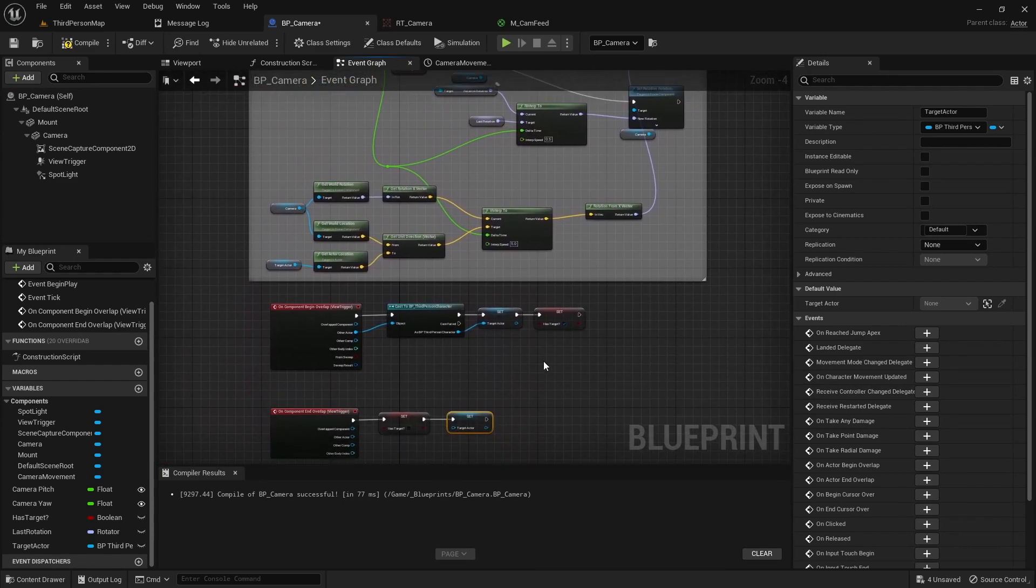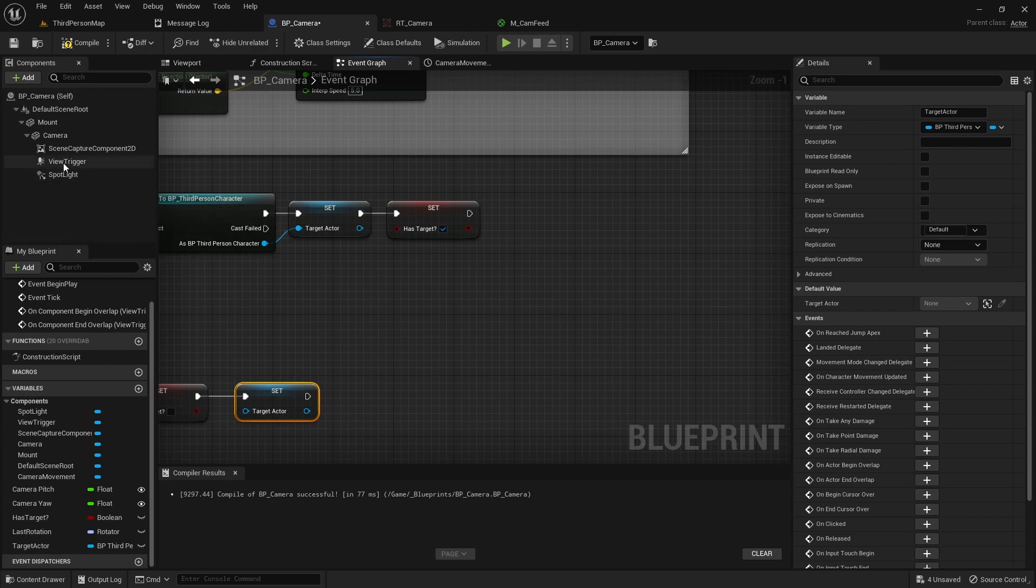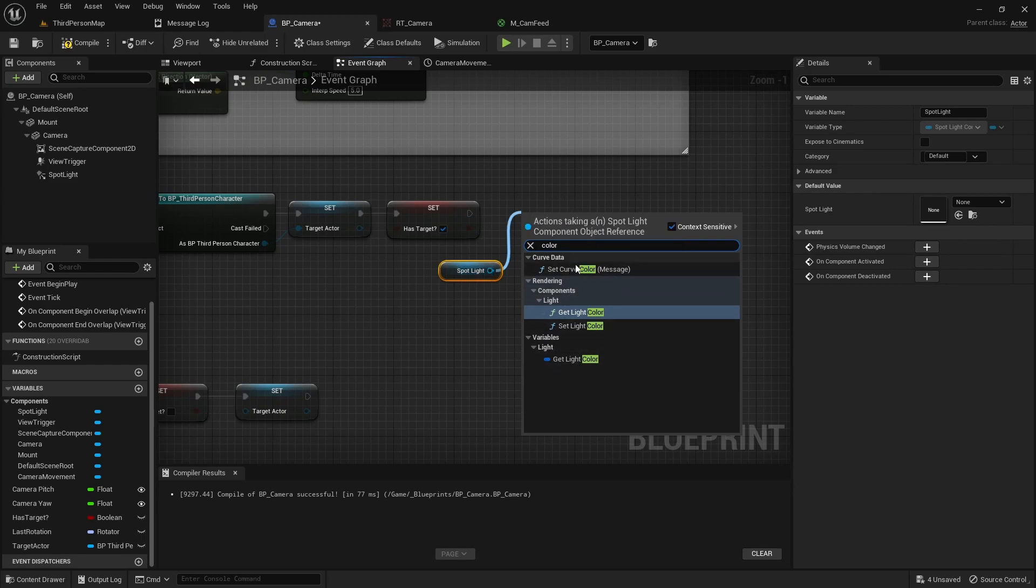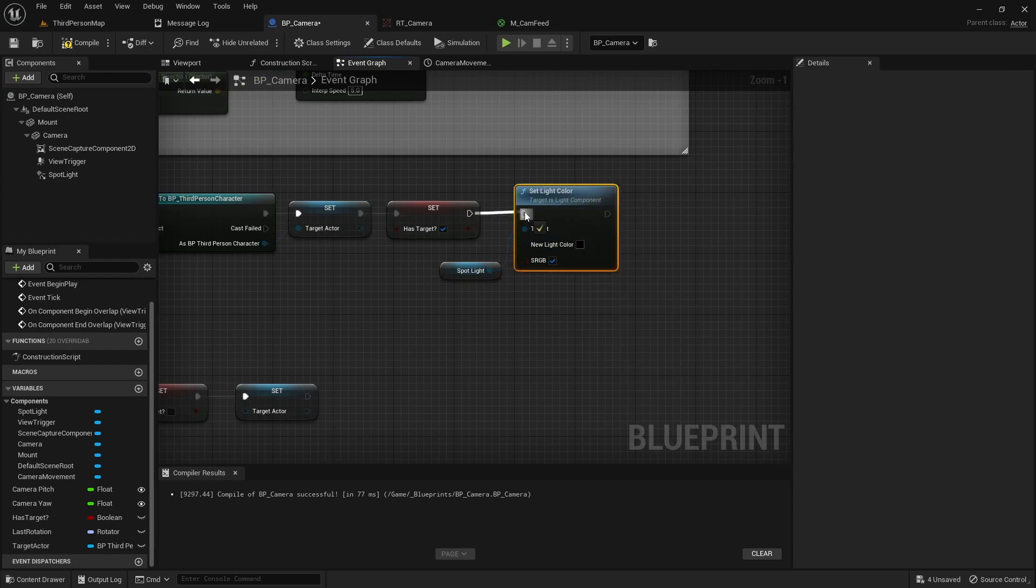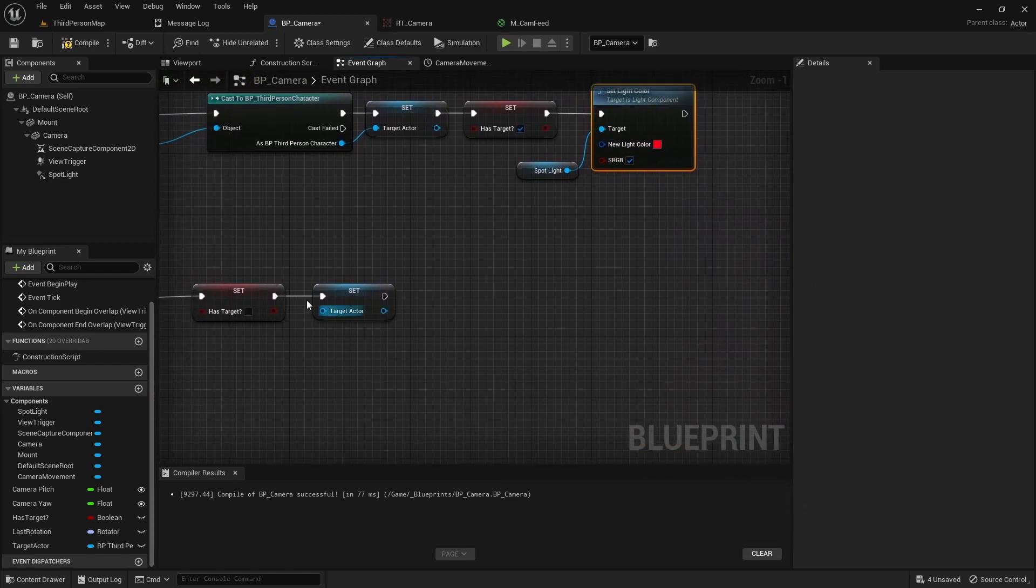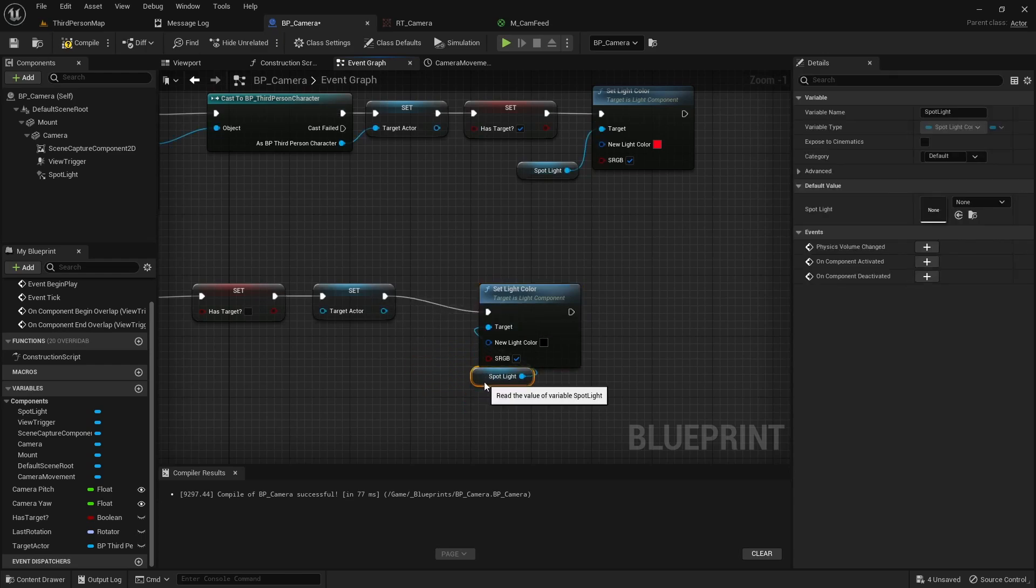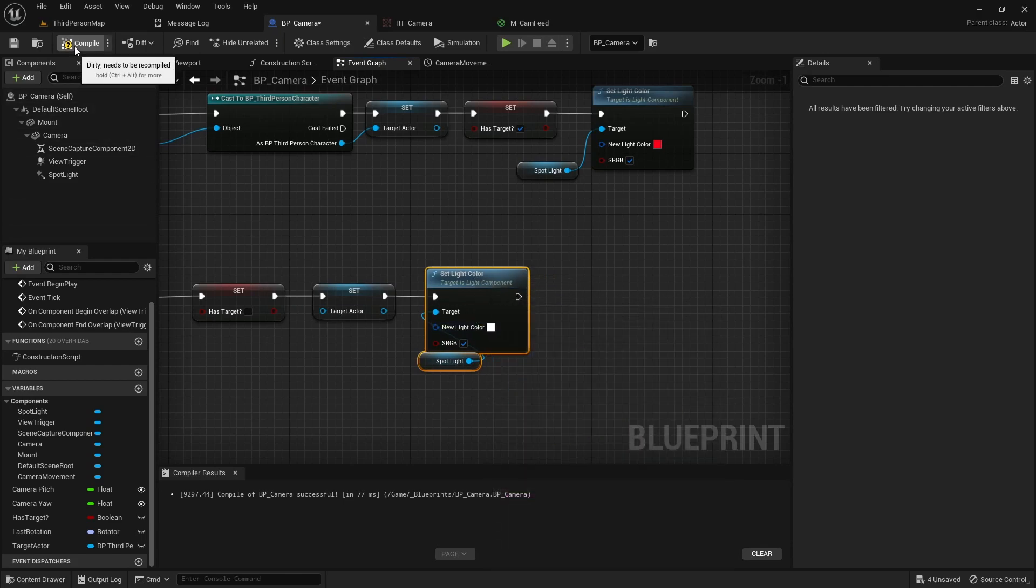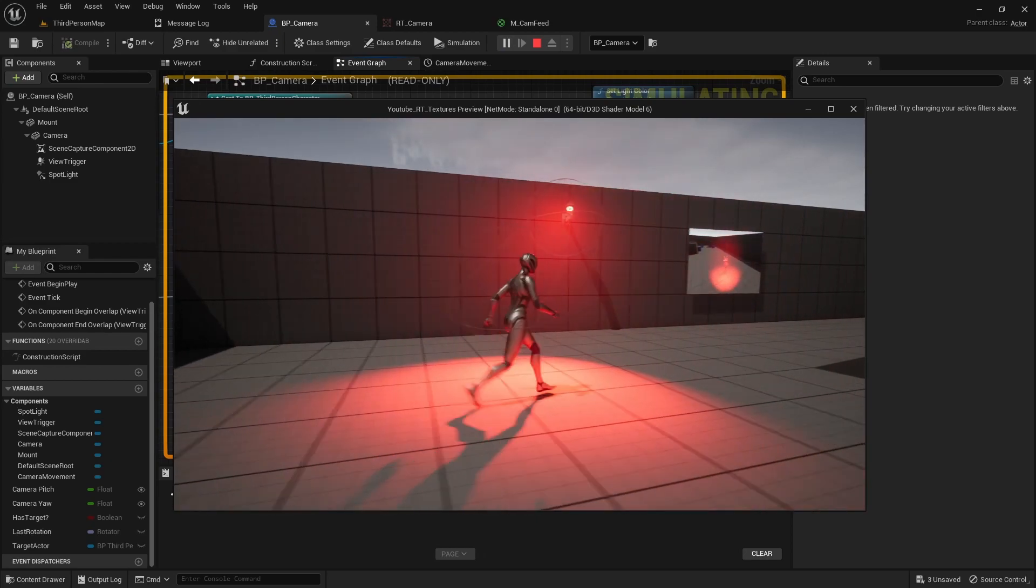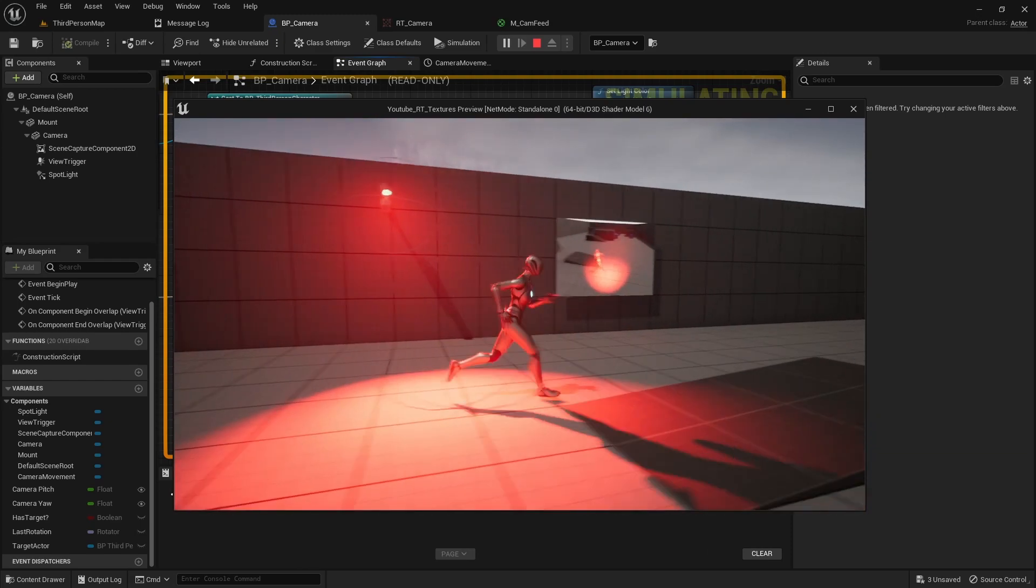Another thing you might do if you just want to add a bit of fun, on the begin overlap you can get a reference to your spotlight. You can drag off your spotlight and do maybe set color. We can maybe make it really crazy red. And then on the end overlap we can get another reference to our spotlight and do set color and we'll just make it back to white. Or if you want to do green or whatever you're doing. Adds a little bit of extra life to your project. But you have different options however you want to do it.